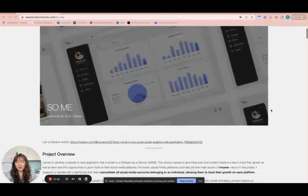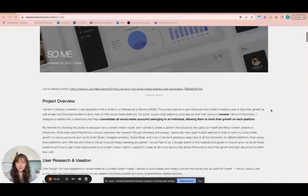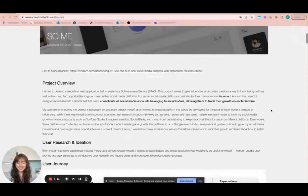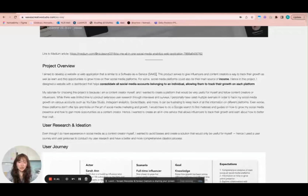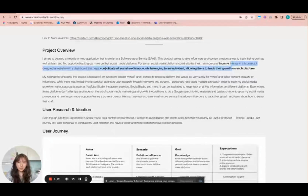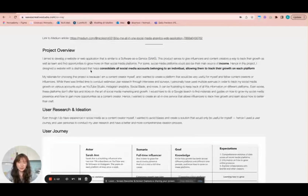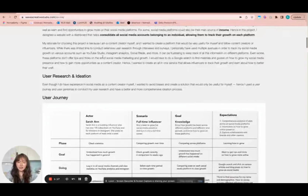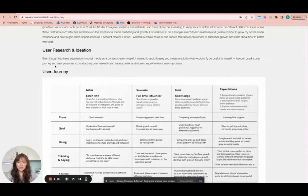For the example, I'll be going through this project which I did some time ago. It's called SoMe, which is short for social media. This product serves to give influencers and content creators a way to track their growth, as well as learn and find opportunities to grow more on their social media platforms. For some, social media platforms can be their main source of income. In this project, I designed a website with a dashboard that helps consolidate all social media accounts belonging to an individual, allowing them to track their growth on each platform. Essentially it's a software as a service targeting social media influencers and content creators.